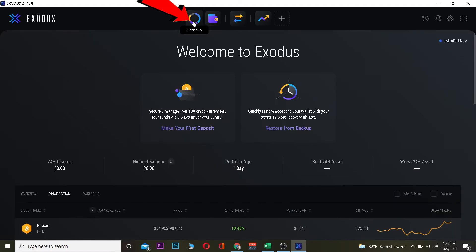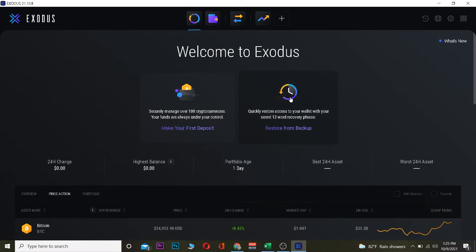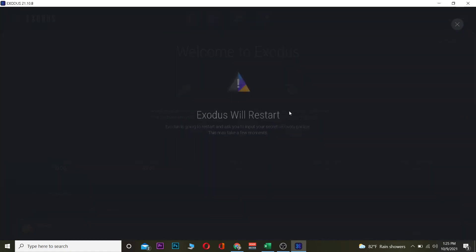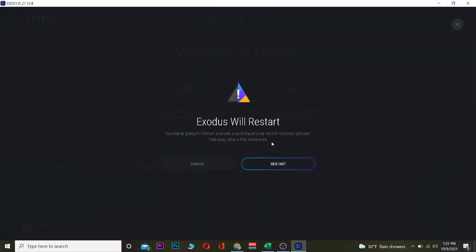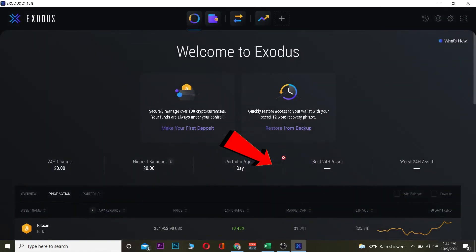If you want to log in to your old wallet, what you want to do is after you open Exodus, you want to click on this button over here. Once you click on this button, you want to click where it says 'Restore from Backup,' which means you can restore all your crypto which was stored in your old wallet. When you click on it, it's going to ask you to restart. You just want to click on restart.